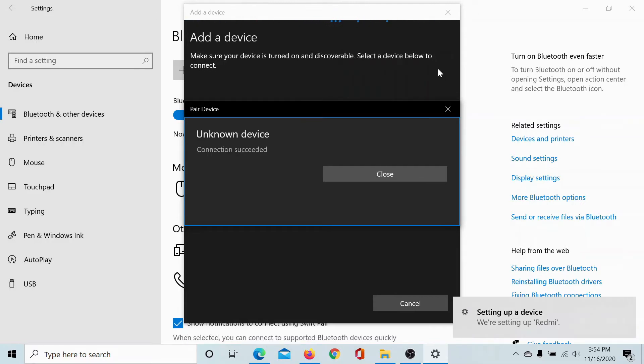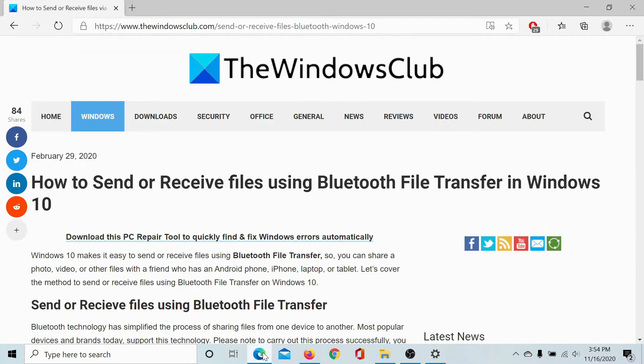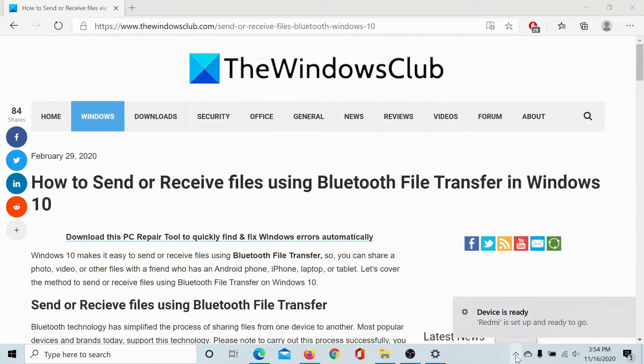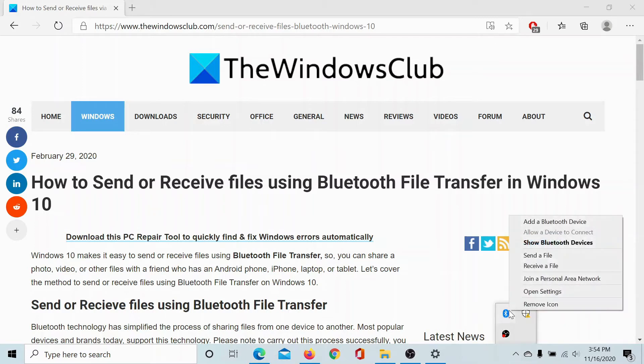Once the connection has succeeded, close all of these windows. And now we are here with this new question: how do we send or receive files using Bluetooth file transfer? So the general procedure is here, click on this upward pointing arrow and right-click on the Bluetooth icon in the taskbar.